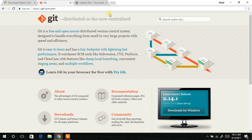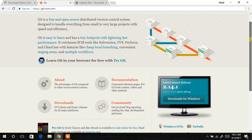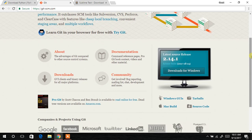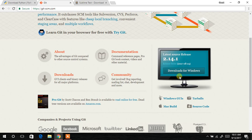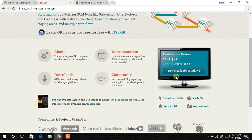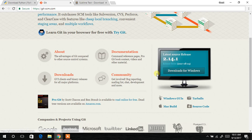And depending on the operating system you are using, you choose that over here. So my machine is a Windows application. I'm running Windows based operating system. So I will quickly click on this particular to download the Git application on my desktop.